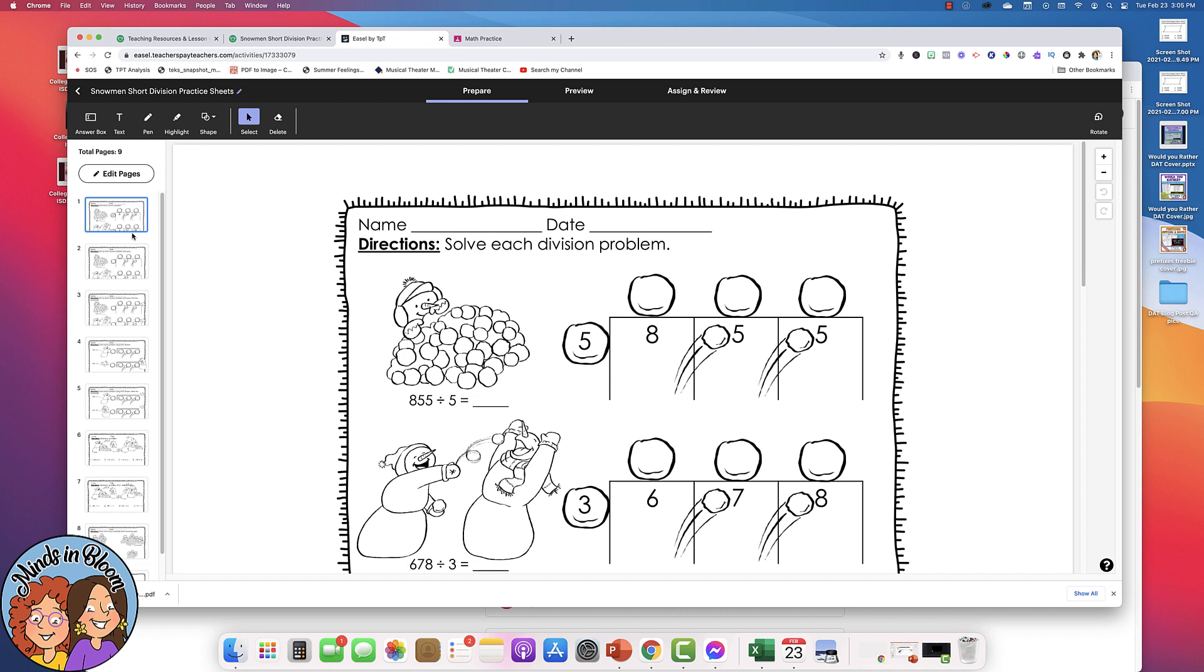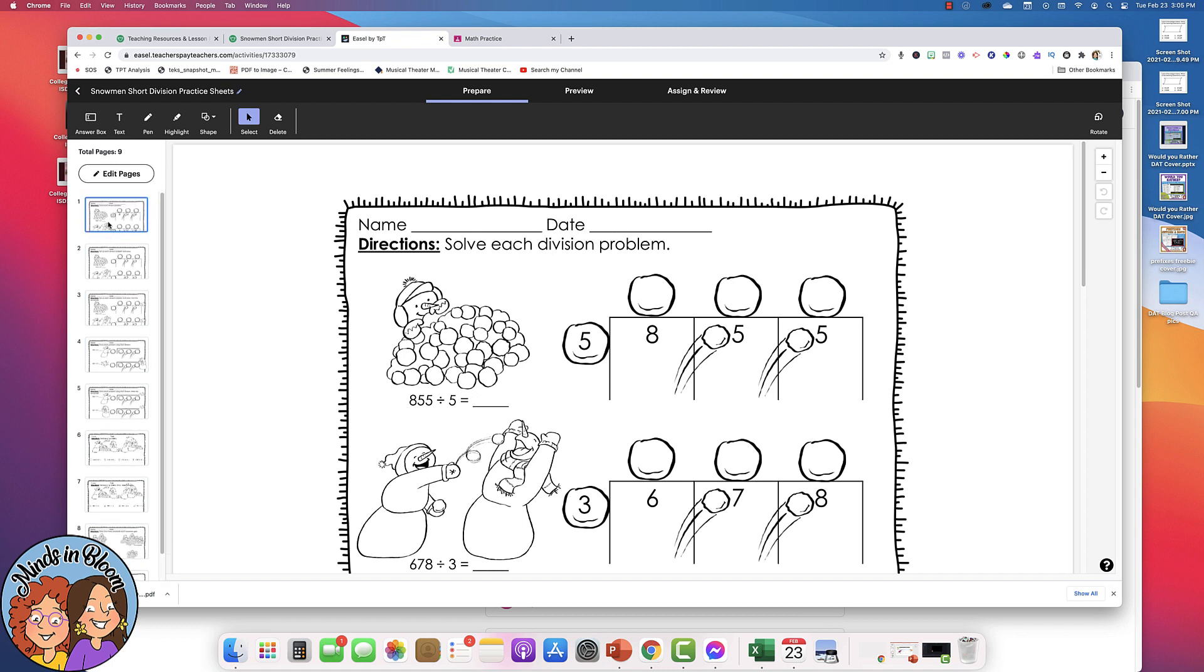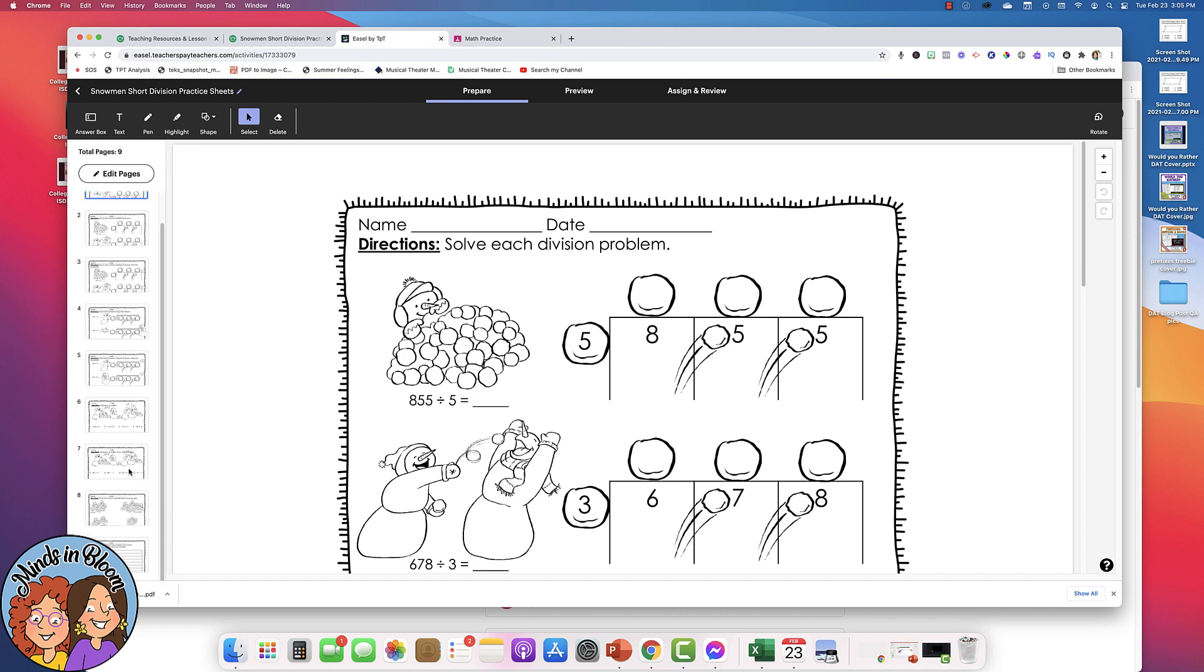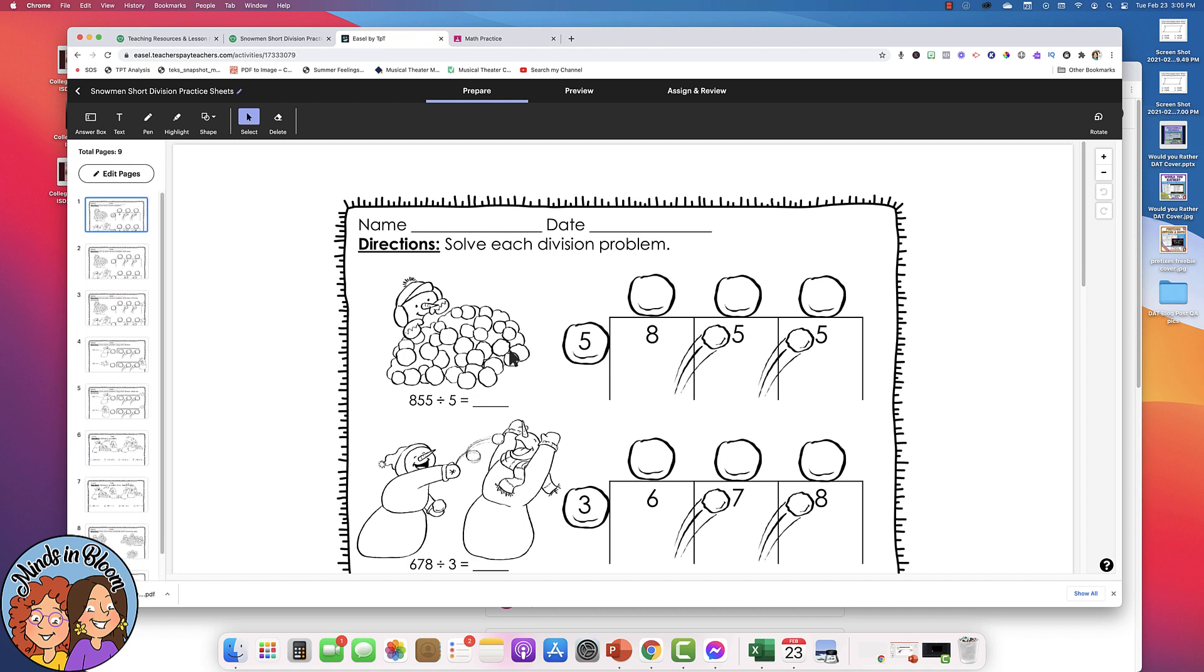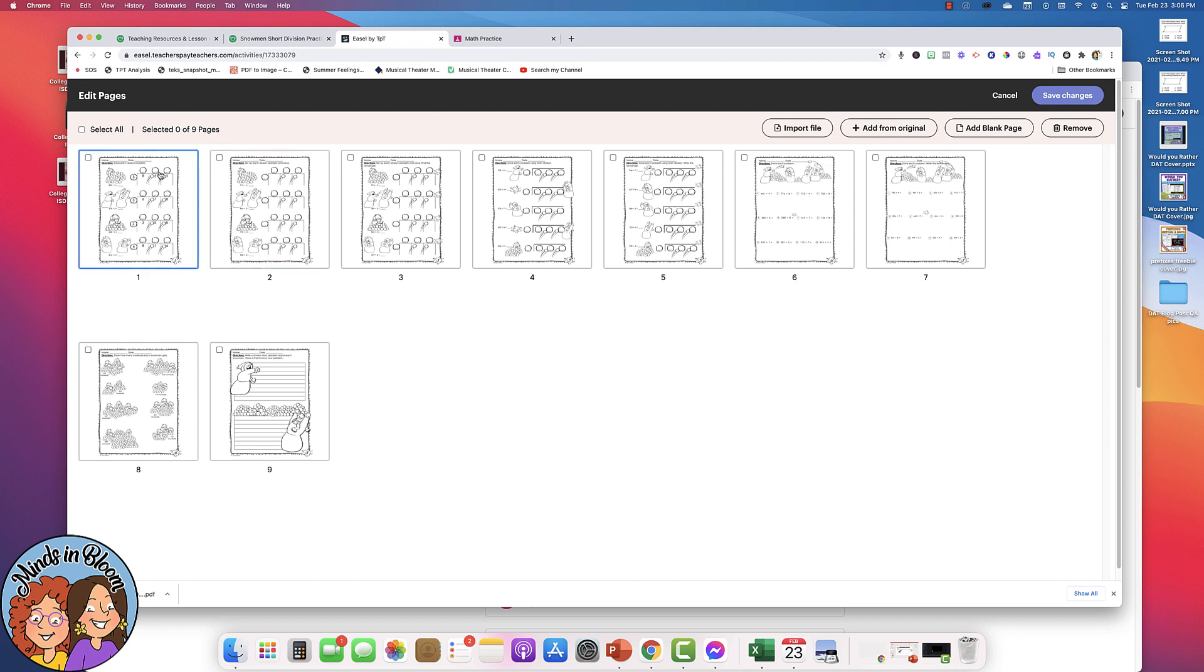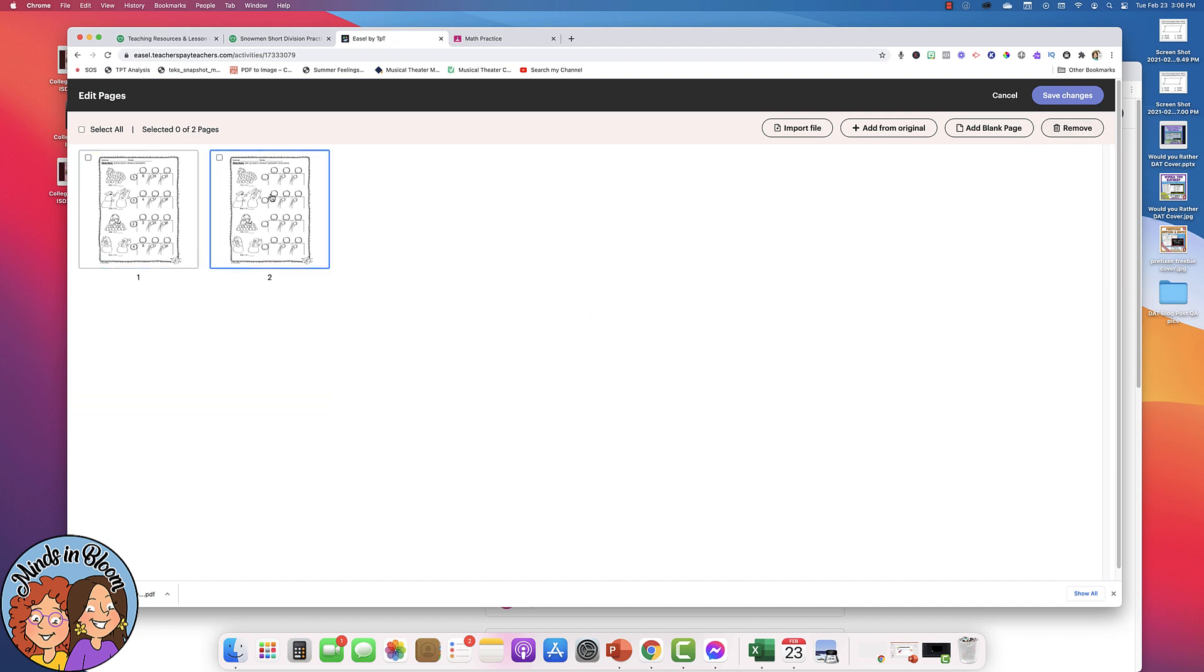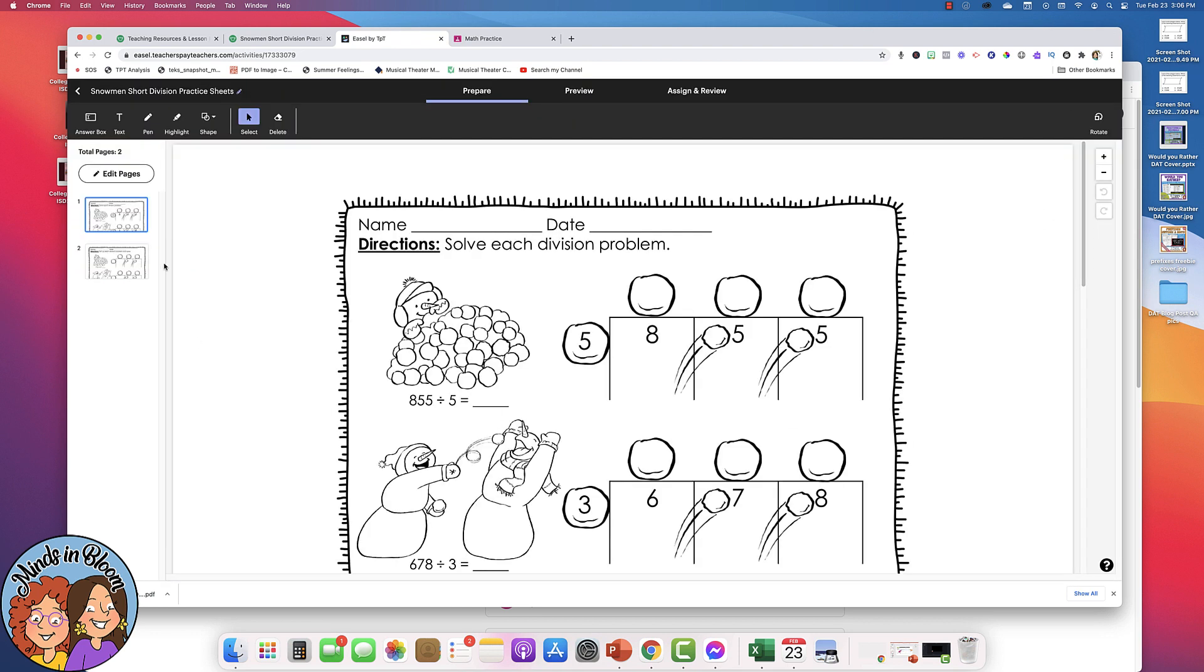So you'll notice when you open it up that you have all of your pages and you can edit those pages so that students don't have access to it all in one long assignment. So just click Edit Pages. You're actually going to be clicking things to remove them. So let's say you only want to do the first two. So I'm just going to click Remove and now we're down to the two. And then just click Save Changes. Now you'll see that we only have the two pages that we want the students to do.